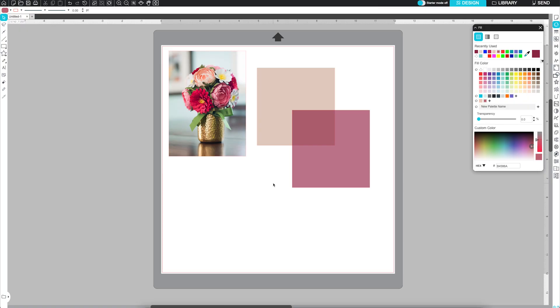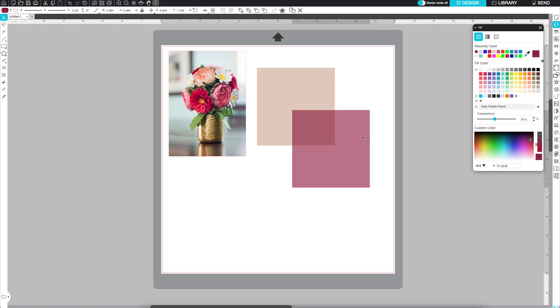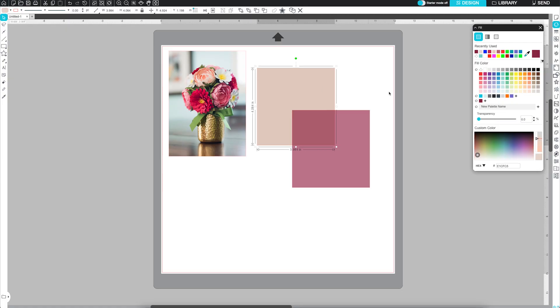Now, let's talk about custom color palettes. If you love the colors you're using, you can save them into a palette. Click inside the input box to name your new palette. Hit Enter. Select a shape or swatch with a color you want to save. Click the plus icon to add it to your custom palette. You can add more colors at any time.